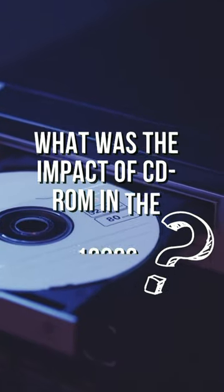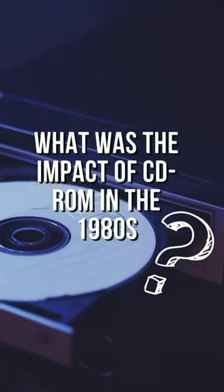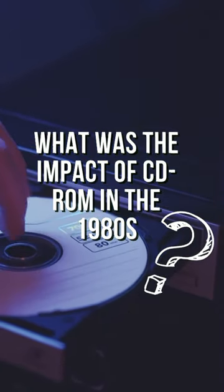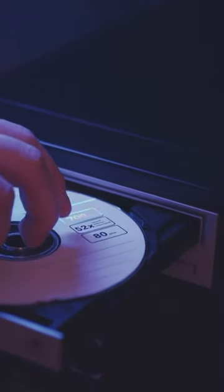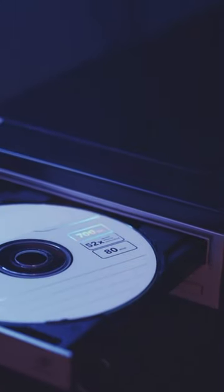What was the impact of CD-ROM in the 1980s? The release of the first commercial CD-ROM in 1982 had a major impact on the industry, as it made it possible to store large amounts of data and programs on a single disk.